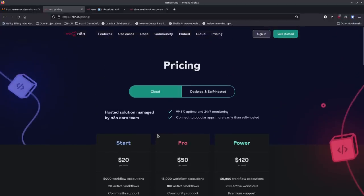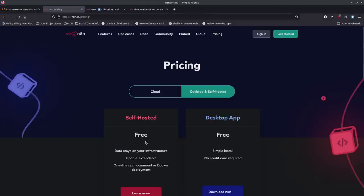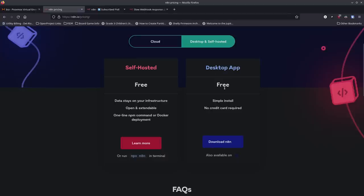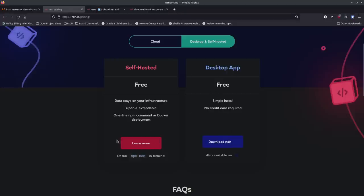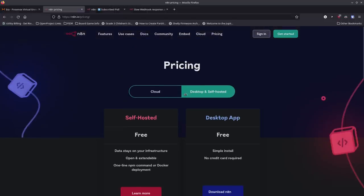If you're not interested in cloud and want to self-host, that's what we're talking about today. The desktop app is free — they have a desktop app I'm not going to show today. I'm going to show you the one you can set up as a server with a web interface, which is the way I like to run it. You can definitely download the desktop app and try it out, then install it as a server later if you want.